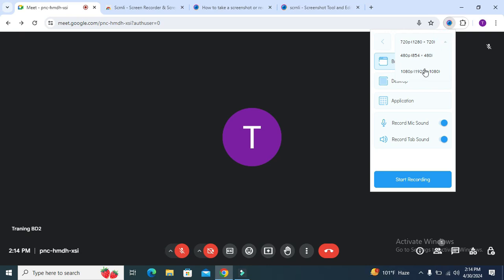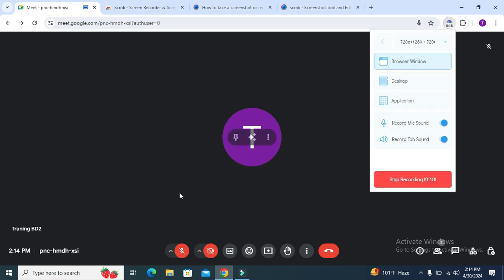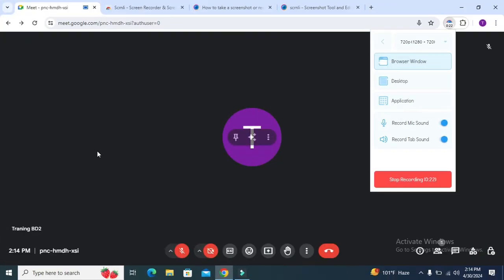Now click on start recording. Recording has started and is continuing on my Google meets. Whenever your recording is finished, just click on stop recording.